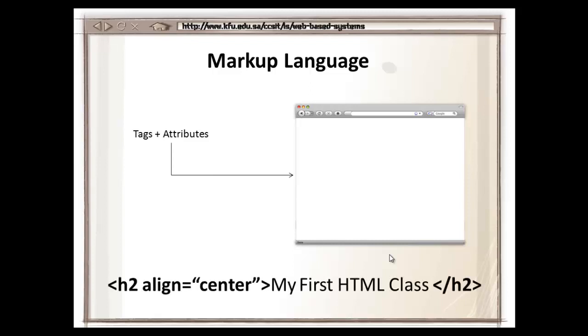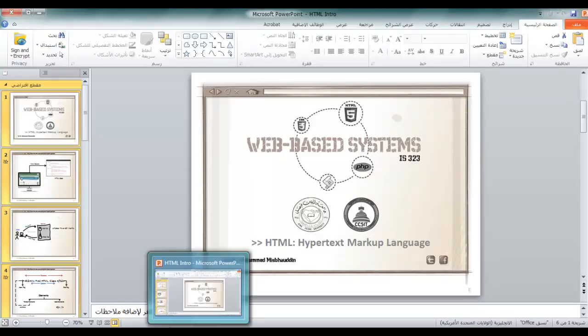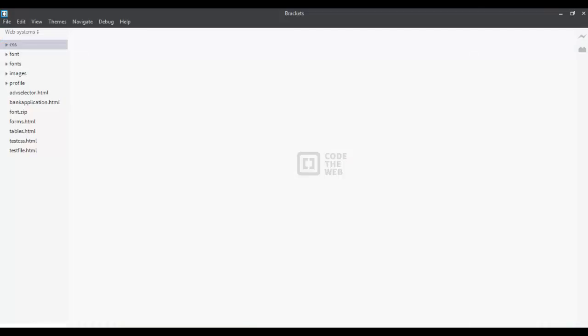For example, if you have an h2 tag which has an attribute of align equal to center with text my first HTML, it will tell the browser to include the text my first HTML in the center and the tag h2 will tell that it is a little bigger and different from the normal text included inside a webpage. Now, that's the introduction to HTML. Let's go ahead and see how we can write our HTML code.